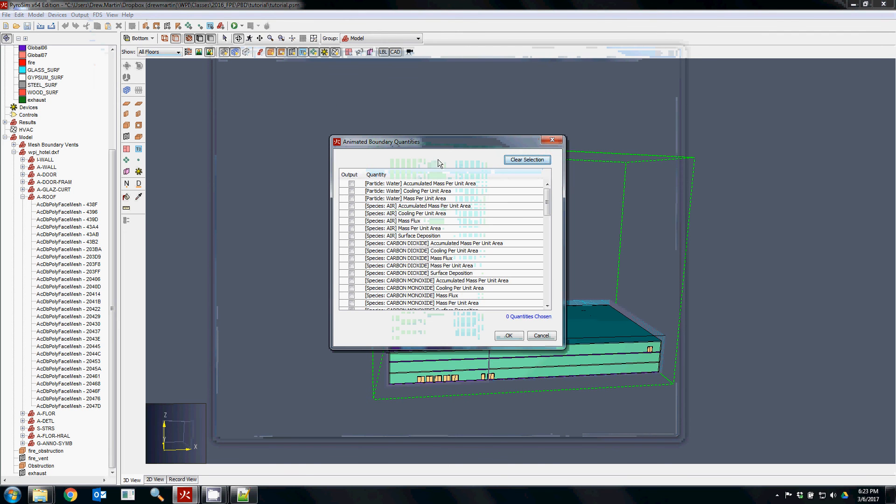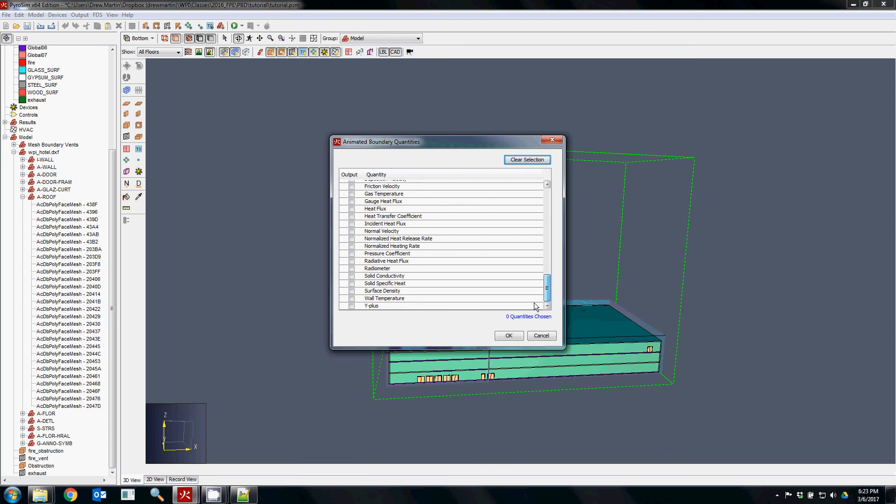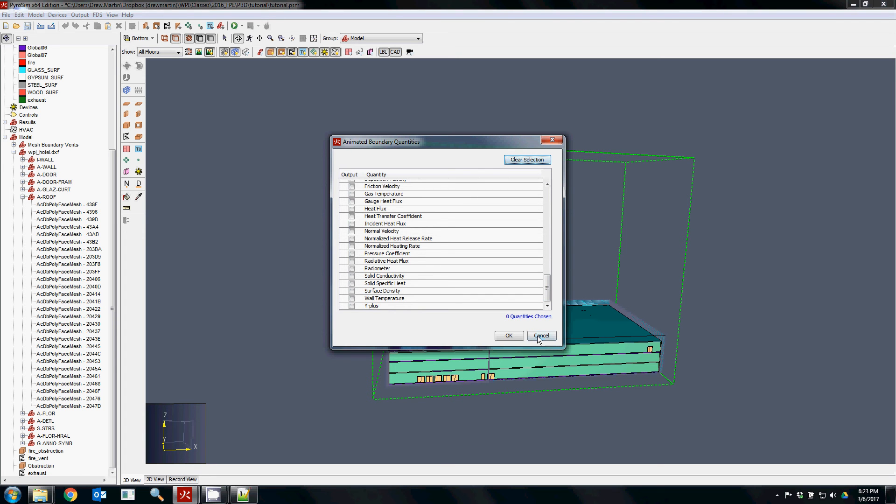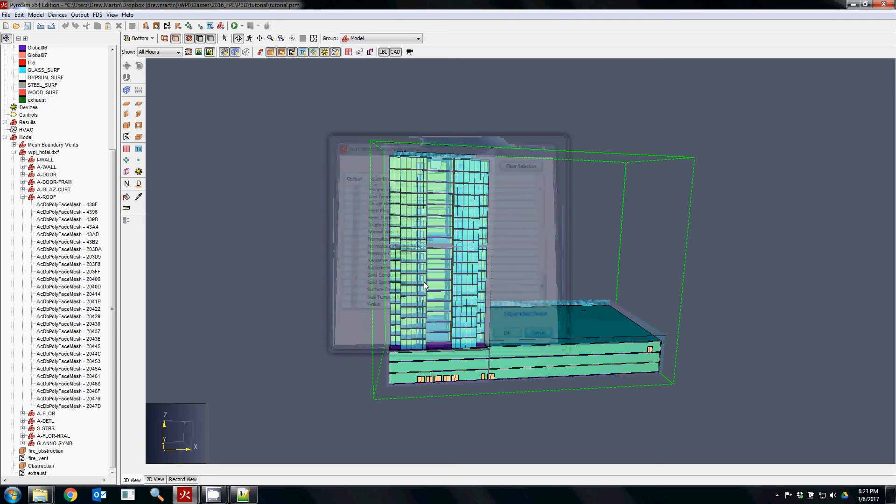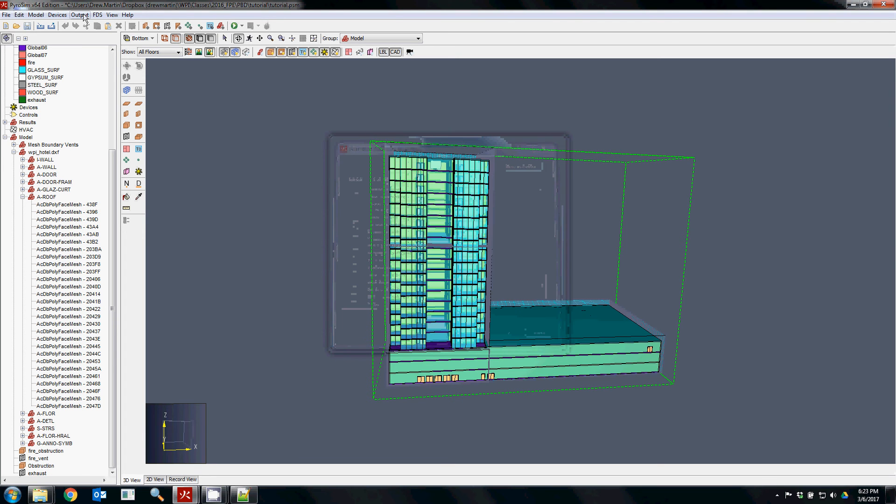Boundary quantities can also be very important if you're looking to see what the heat transfer is to a specific boundary or if you're looking at flame spread or things like that. But again, this is going to create an extremely large output file which may or may not be what you're interested in.